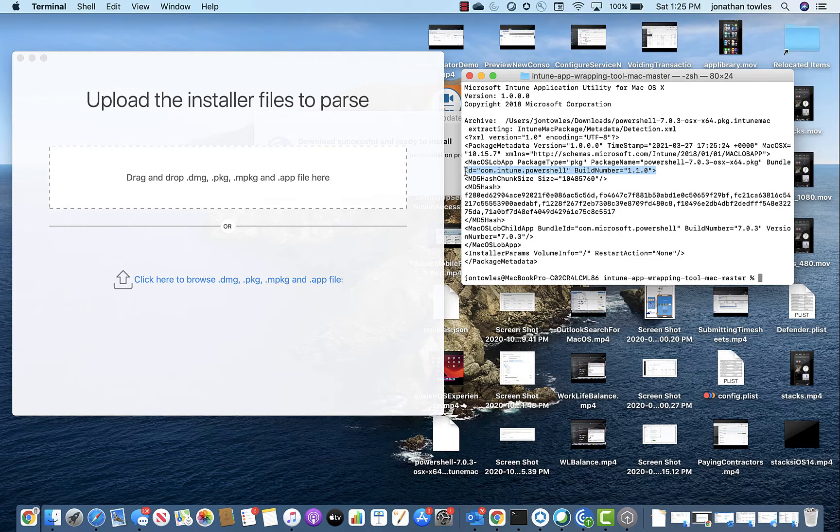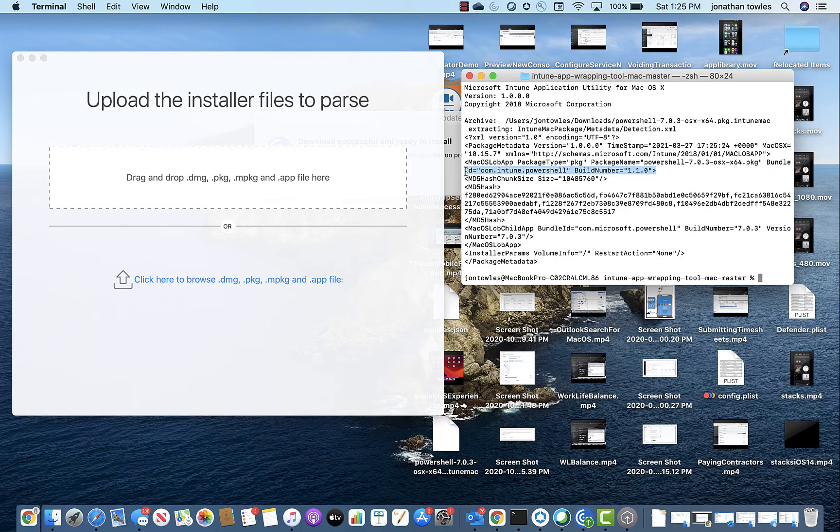The big challenge that you're going to run into is it only supports PKGs. So no DMGs, no APPs, nothing else. Just that, nothing but it. And so that is one of the significant gaps.